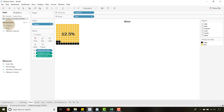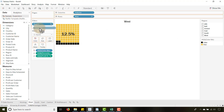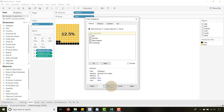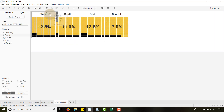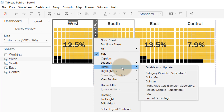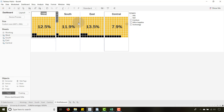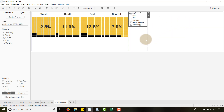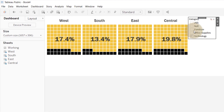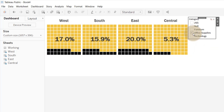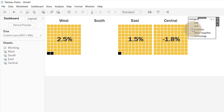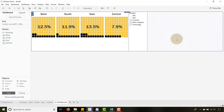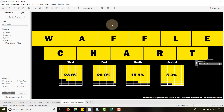I want this to be filterable by category, so I'll go to the West sheet and drag Category from Superstore into the Filters shelf — bring in everything and say OK. Then go back to the filter, right-click, and choose Apply to Worksheets — Apply to All Using This Data Source. Now when I change the category filter, the profit ratio updates across all regions. Technology, Office Supplies, Furniture — you can see Office Supplies doing very well in the East and Furniture doing very poorly in the Central region.